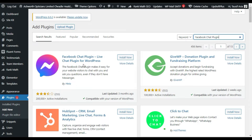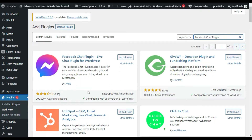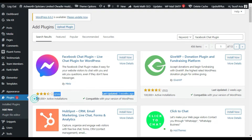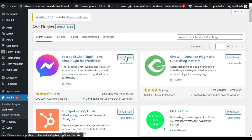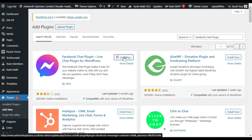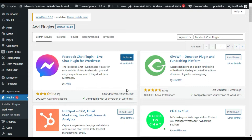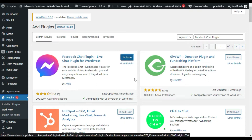Here at the top you can see Facebook Chat Plugin - Live Chat Plugin for WordPress. It was created by Meta. It doesn't have five-star reviews but has 200,000 plus active installations. Now I will click on Install Now. The plugin was successfully installed and now I will click on Activate.